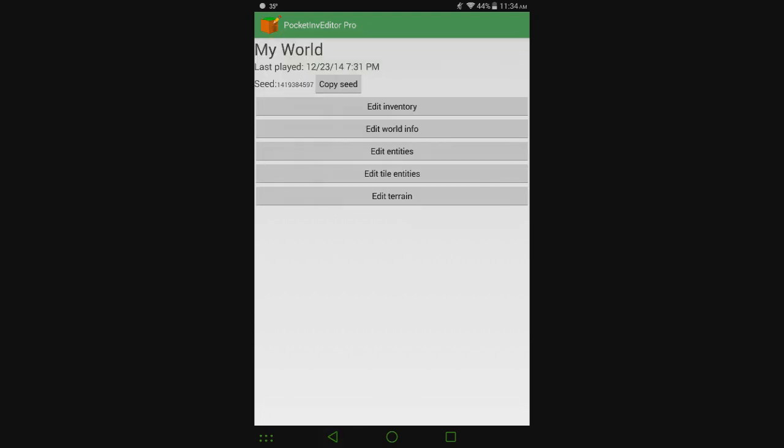So yeah, that's Pocket Inventory Editor Pro 1.13. After seeing the chicken thing, like I said, I do recommend buying it because that is the coolest thing. Or you can wait around for the free version, that works as well, but it's definitely worth paying for it after that.